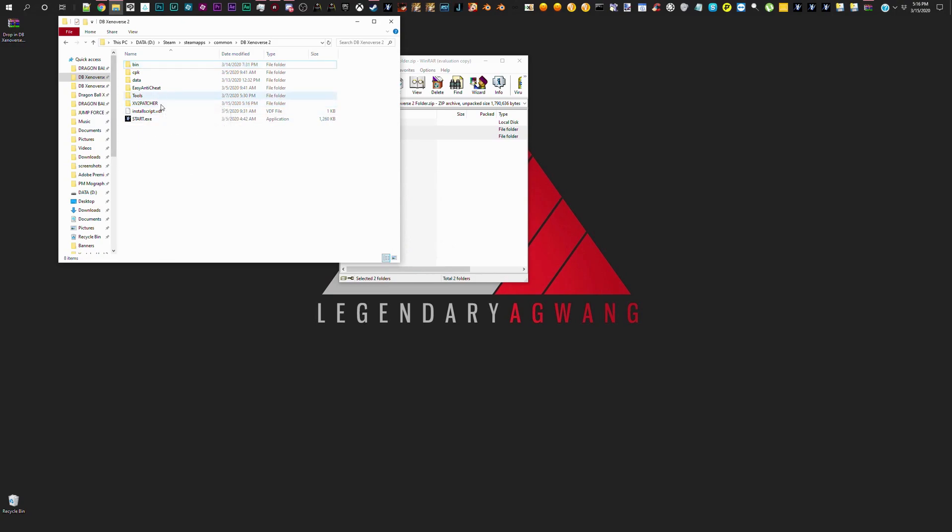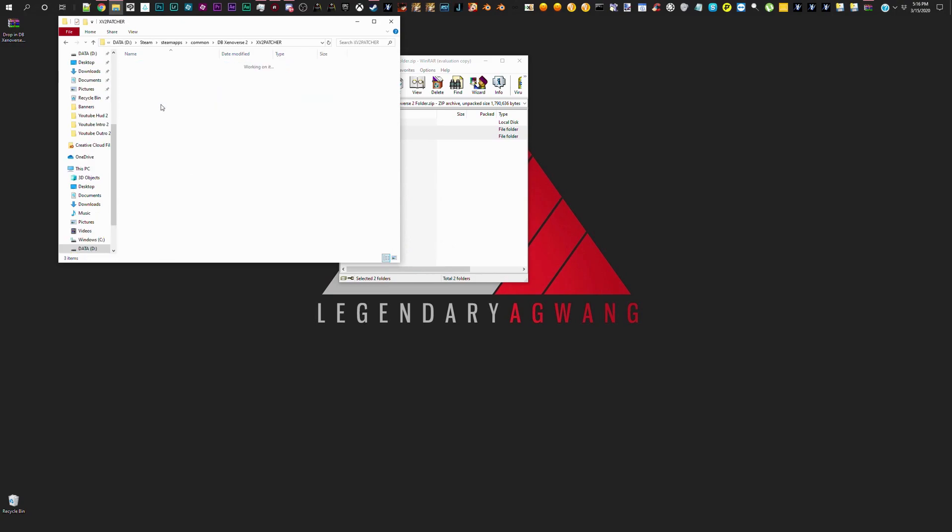Now, if you want to learn how to do this in the future because they are probably going to update the patcher again, and the one that I have in the description probably won't work anymore.